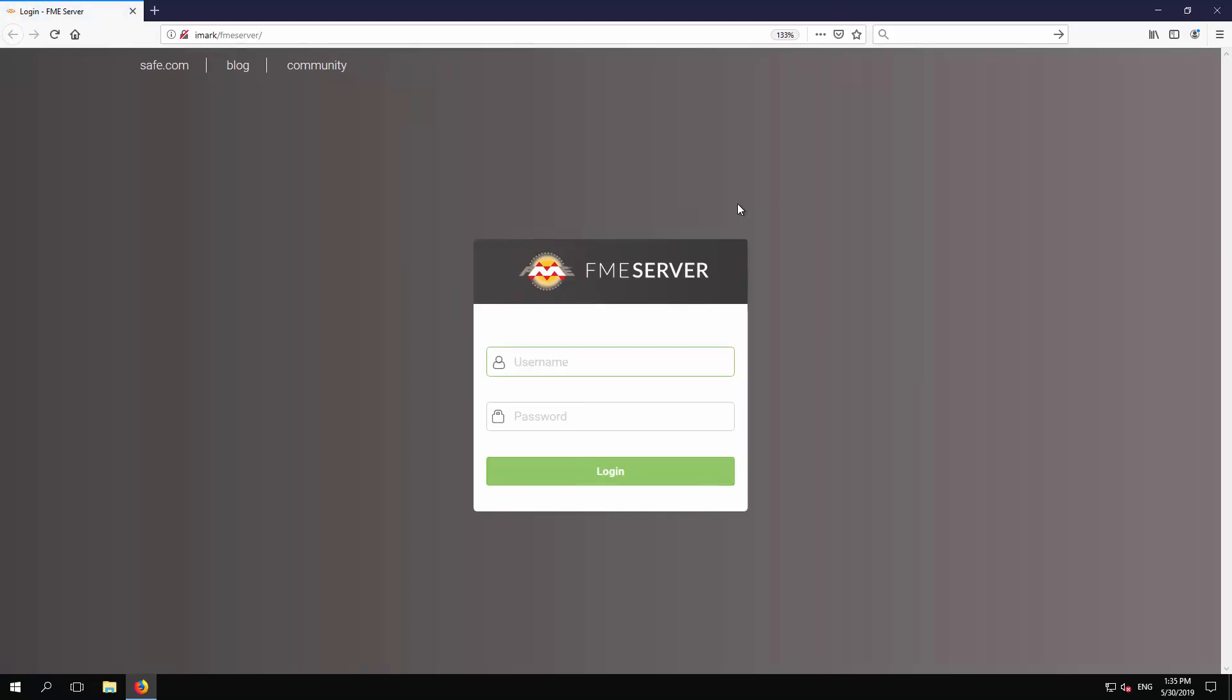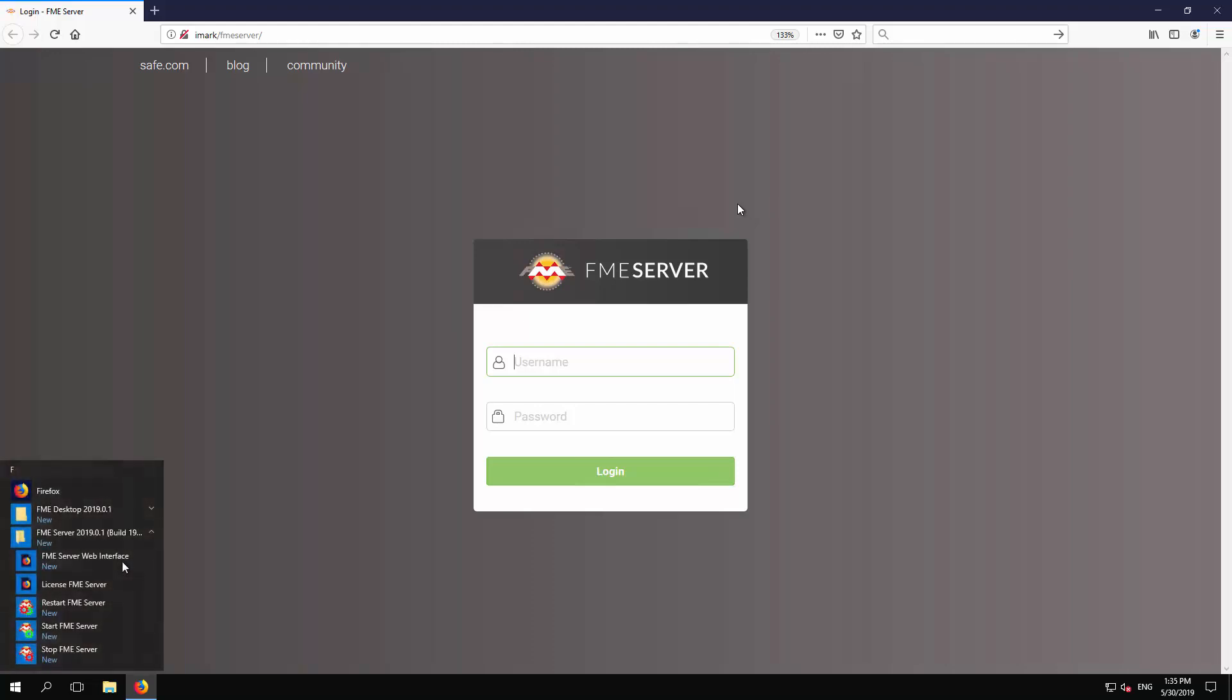The hostname is specified during the installation. A shortcut labeled web interface also exists on the Windows Start menu.